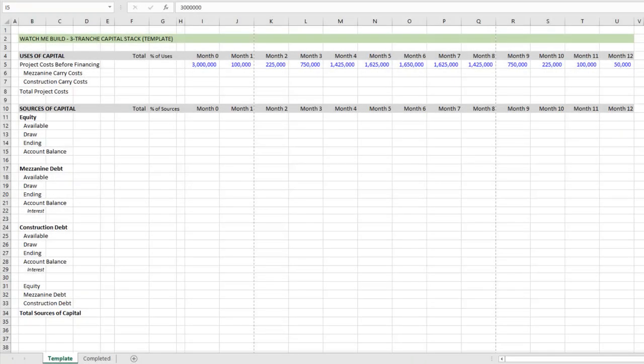Now this is a watch me build and so in the spirit of our watch me build videos, I'll just record my screen. I'll do my best to talk through why I'm writing a given formula or to call out the keystrokes that I'm using as I model this.